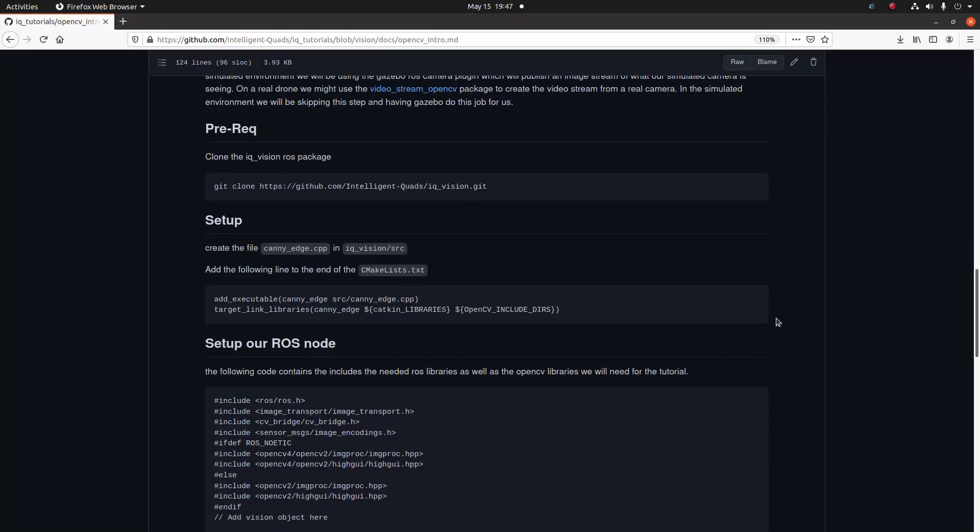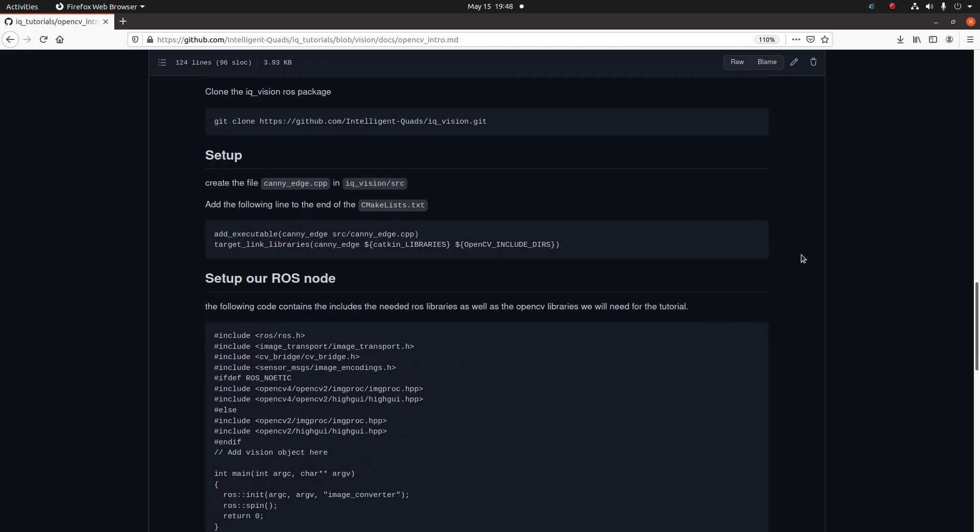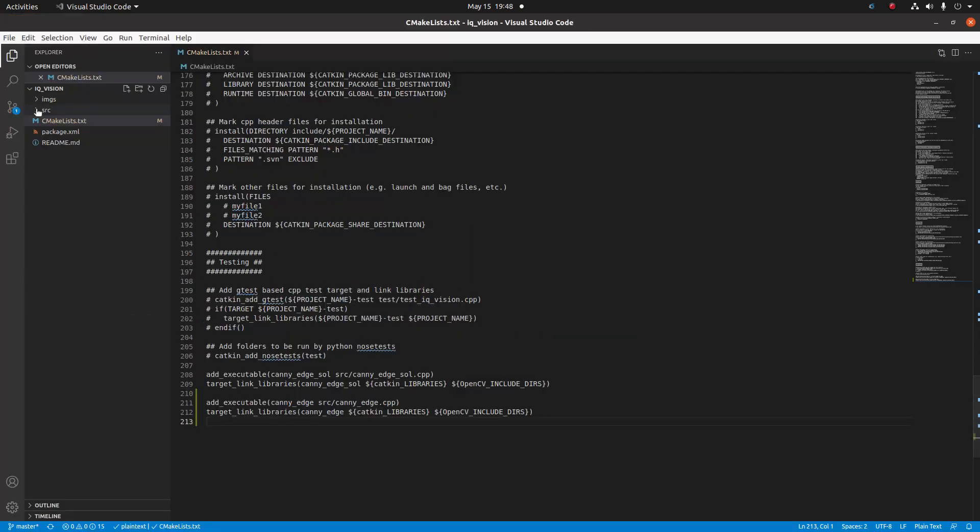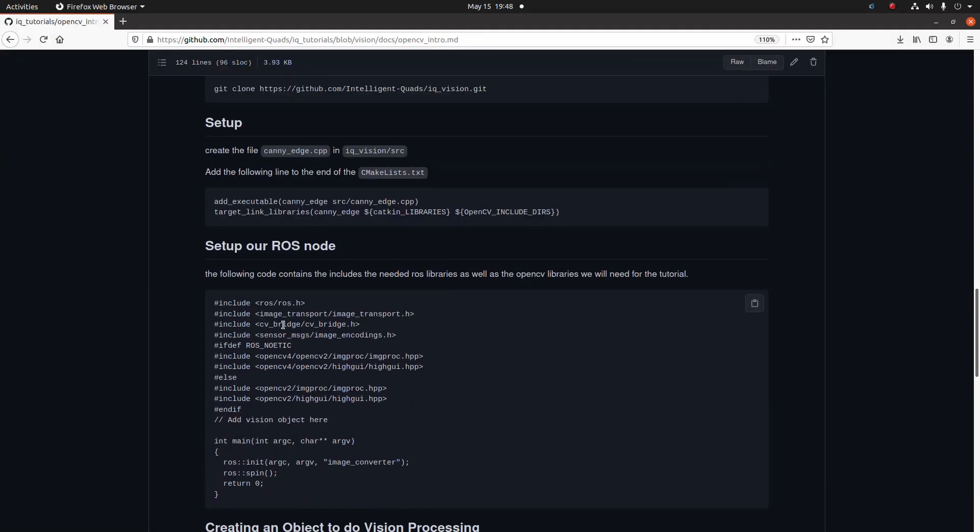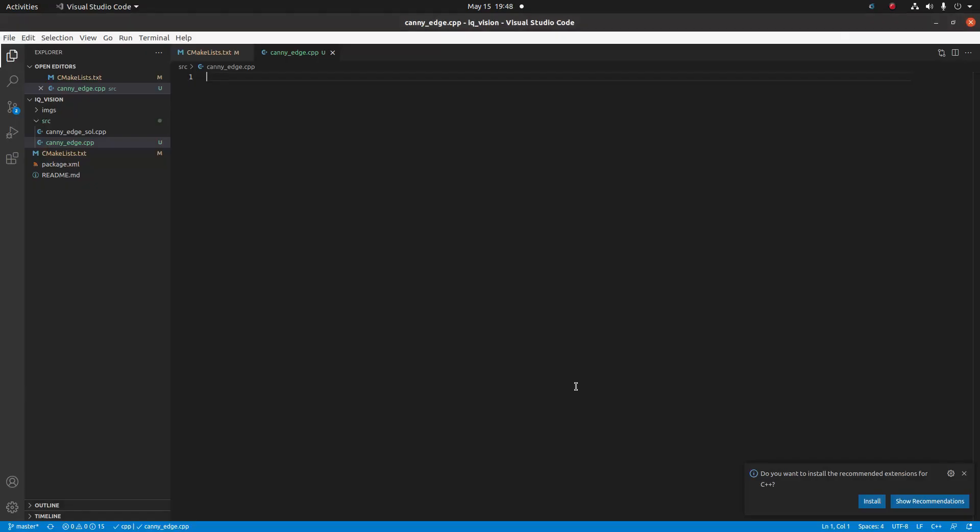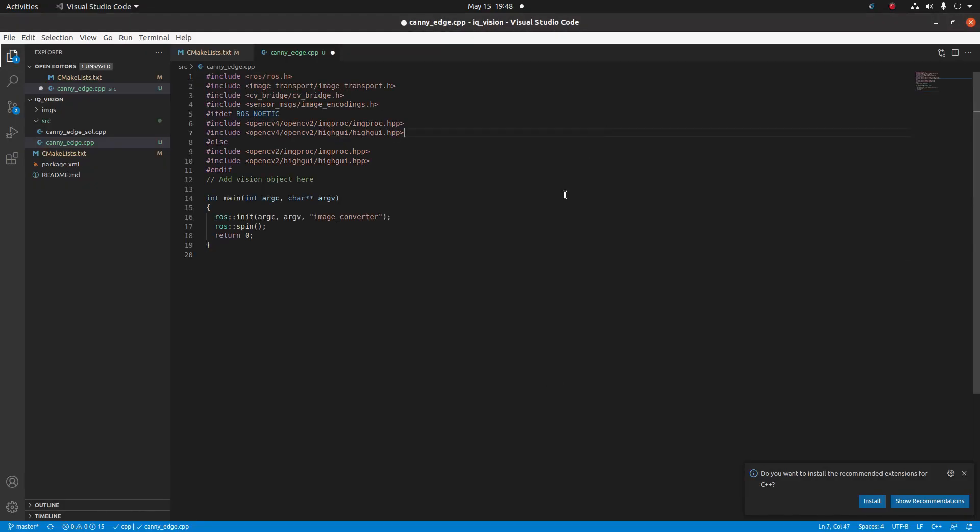The program that we're going to be making is a canny edge detector. It's going to take the images from our raw stream and run a canny edge detector on them. Basically, what the canny edge detector does is find the edges in the image that it's presented. This is just a function within OpenCV, and we're going to use this to demonstrate how we can take the images from ROS and run an image processing function from OpenCV in our ROS node. Let's create the file called cannyedge.cpp in source. The first thing we're going to do is copy in all the includes that we need as well as some structure for our int main.